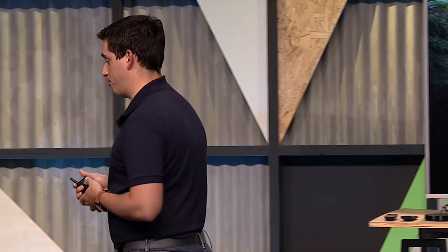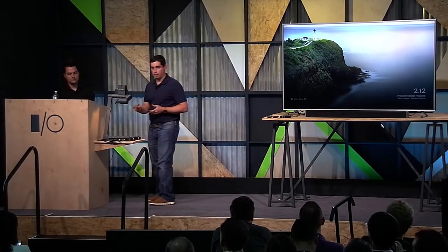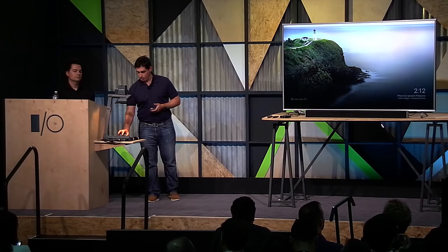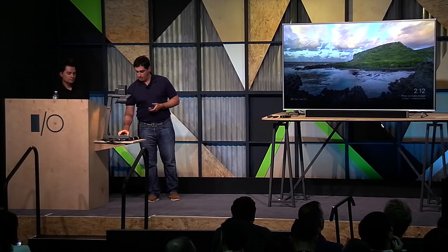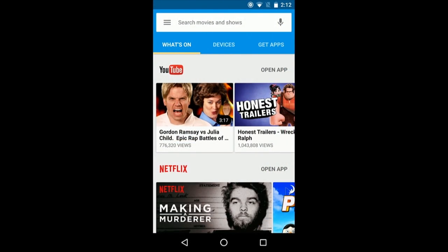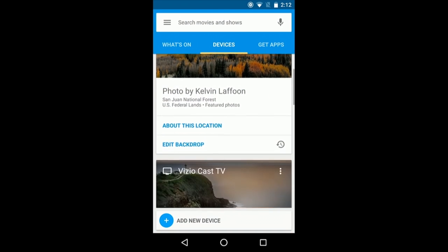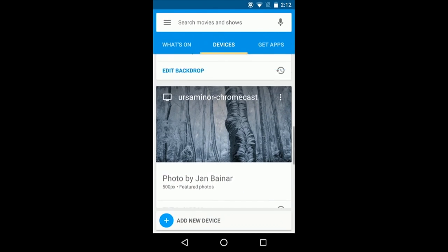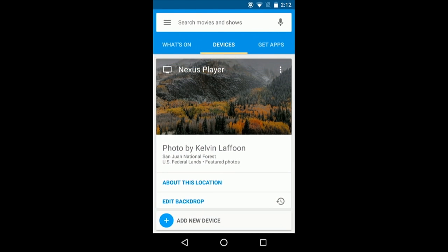All of this is enabled by the Cast app. What's great about the Cast app is that not only can you discover content, but you can control all of your devices — I have a Cast TV, also a Chromecast, and the first device that showed up was a Nexus Player, an Android TV. To talk much more about Android TV, I'll turn it over to Sascha.